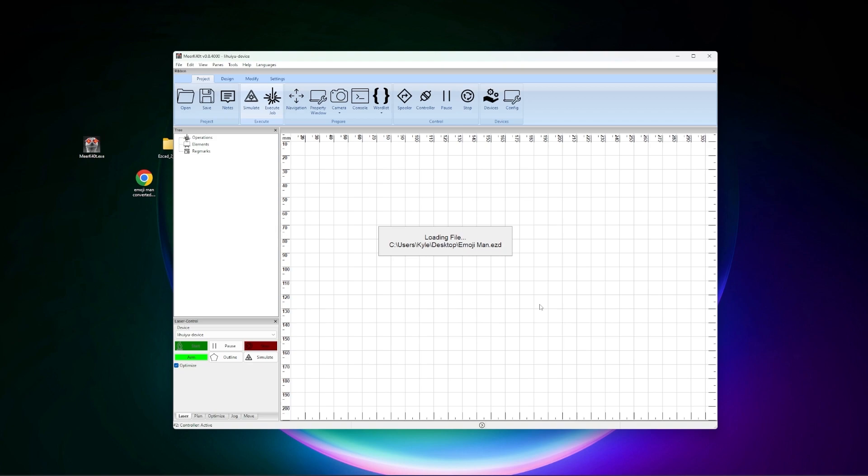Now, eventually it will load the file if it doesn't crash, but again, it's going to generate all of those individual hatch lines that EasyCAD created. And it's going to be problematic when you get into Lightburn because it's going to want to try and individually fill everything in between those lines as well.